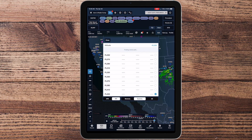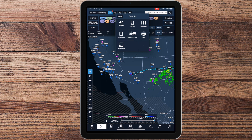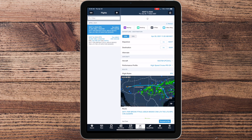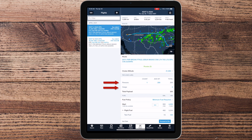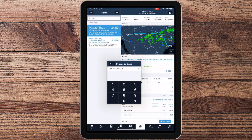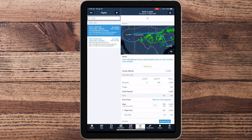After you've created the flight plan in ForeFlight, select the cruise altitude and add the flight plan to the Flights tab. In the Flights tab, add the number of persons on board and cargo if desired. The number of persons on board should include the pilot in the left seat.